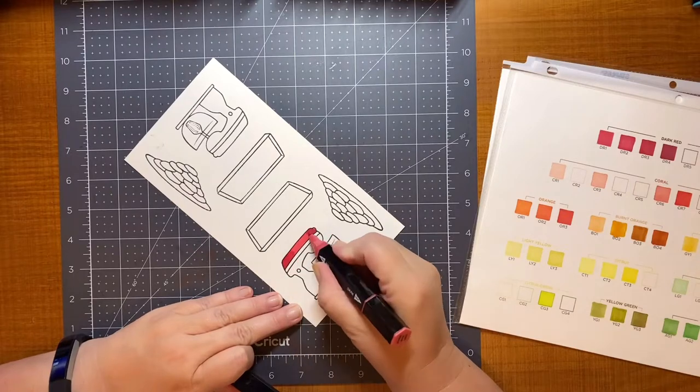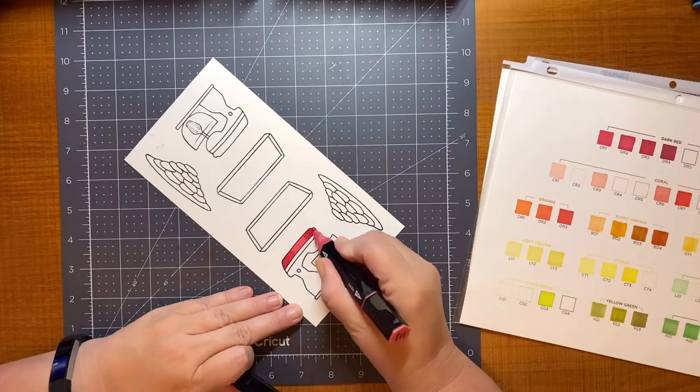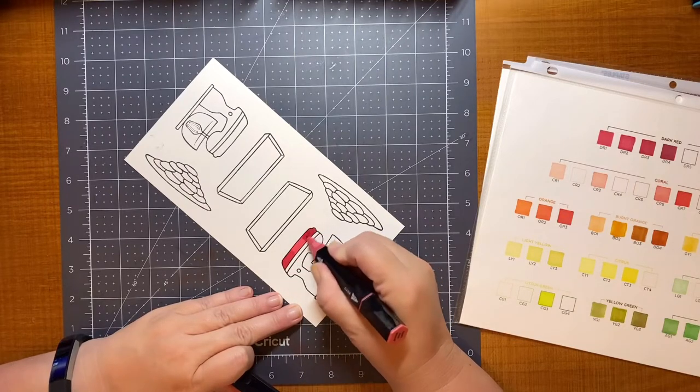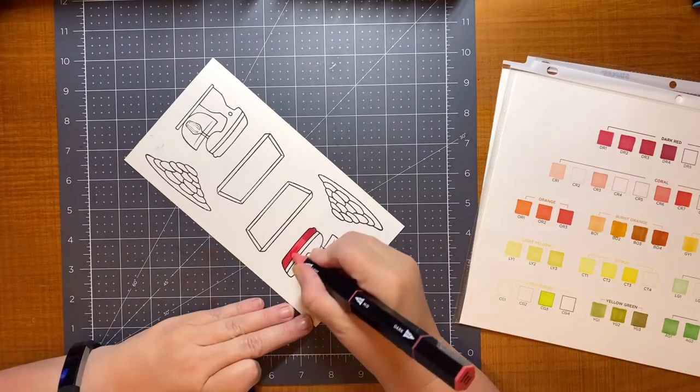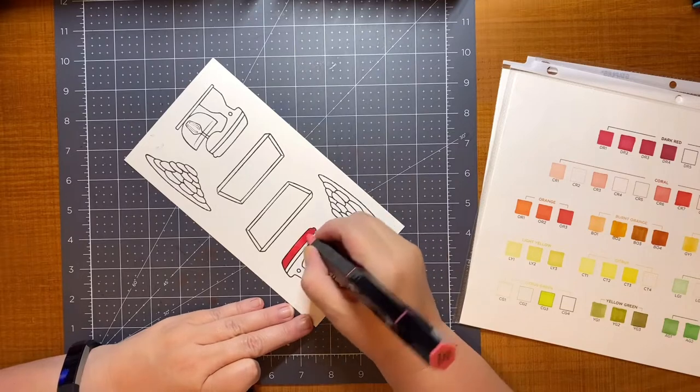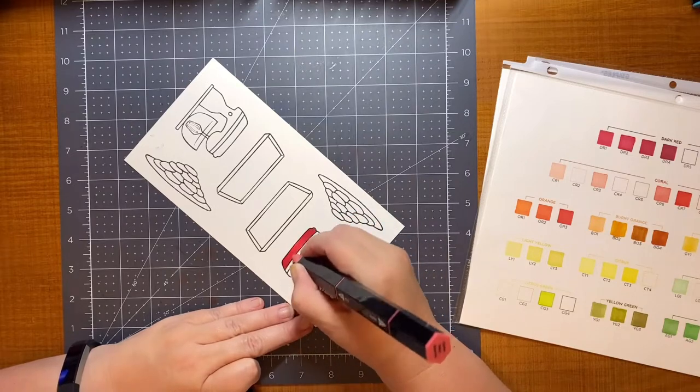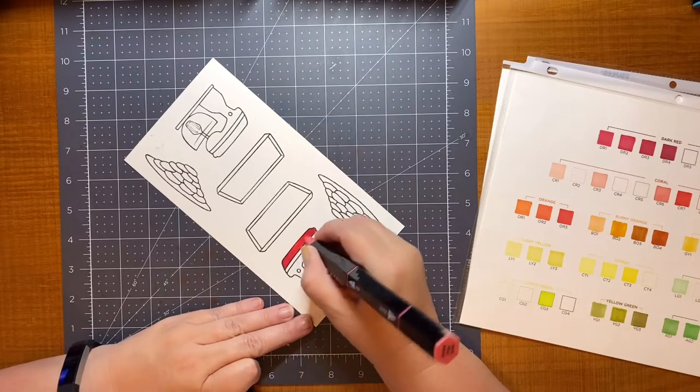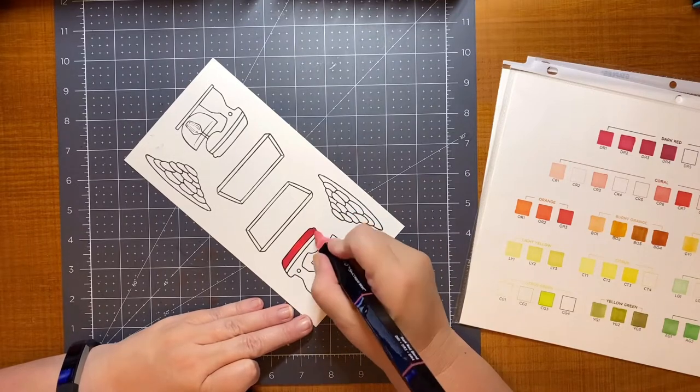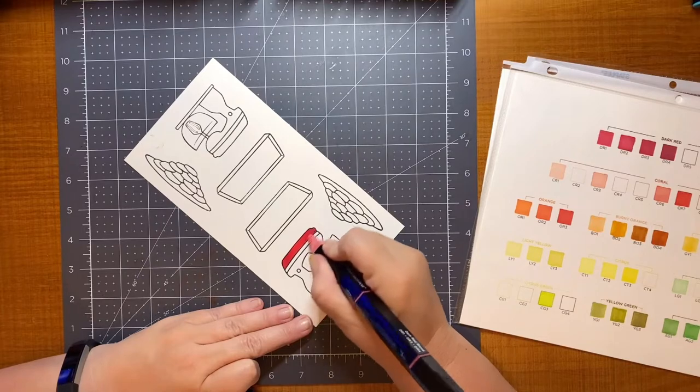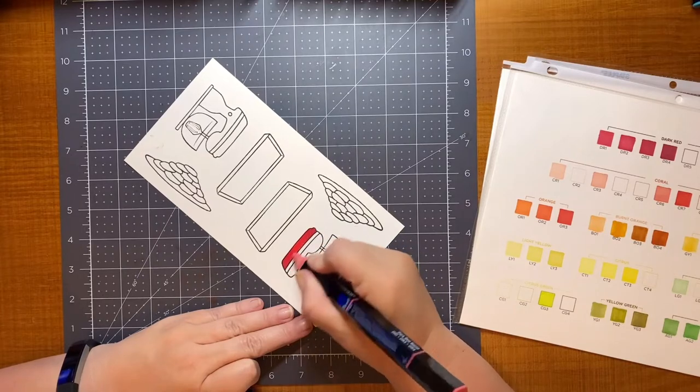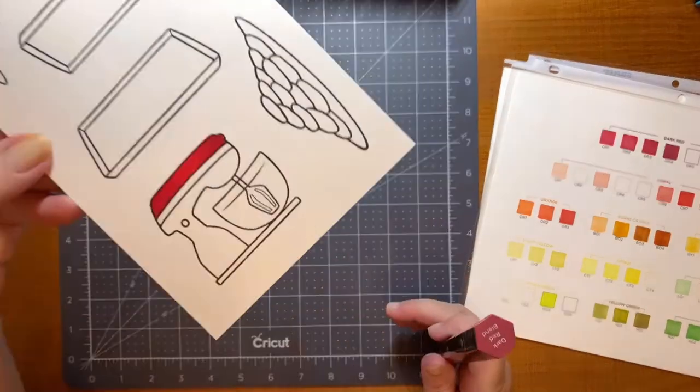And so the way that I color is I start with the lightest color and put the whole base down. Then I go back and do the edges with the dark color. Then add the medium color, and then blend it all together again with the lightest color.